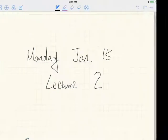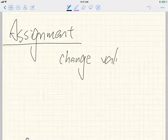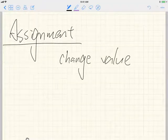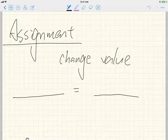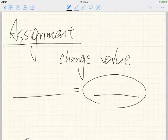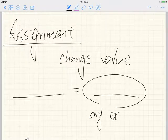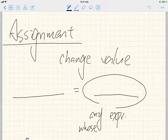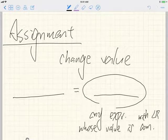What is really an assignment in Java? It's for you to change the value. You put a single equal sign. You put something on the left-hand side, and something on the right-hand side — that's why it's a binary operation. On the right-hand side, it can be any value as long as it is compatible with the left-hand side — any expression whose value is compatible with the left-hand side.